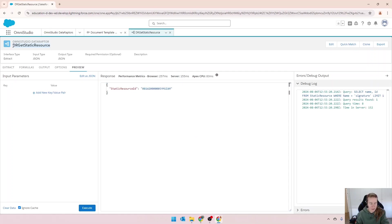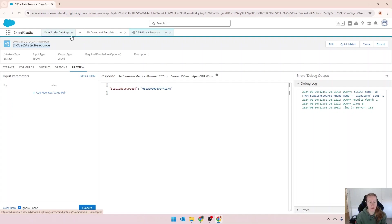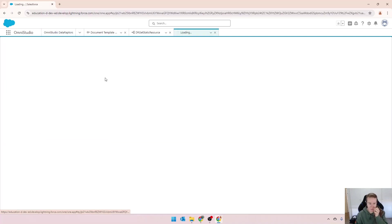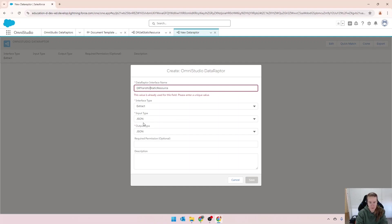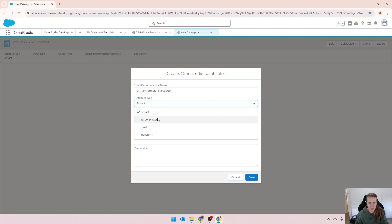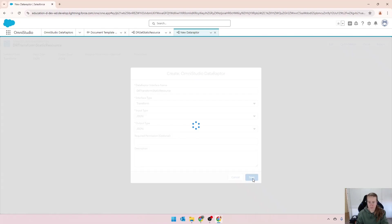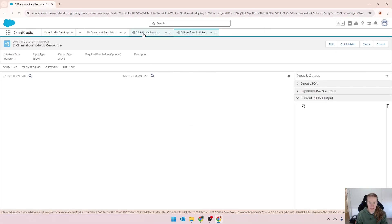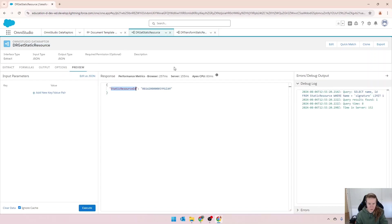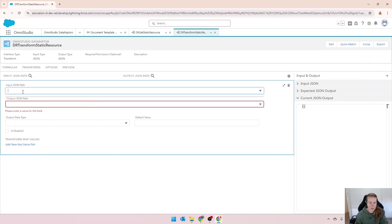What we need to do now is the transform. The transform is where we actually convert this from an ID into an image that can be read by document generation. So we'll go new. I'll call this one transform static resource. We'll change it to a transform. What we're doing here is we're getting in that input, the static resource ID. So we'll just copy that. And over here, that's our input.